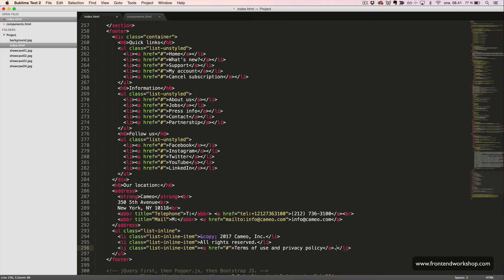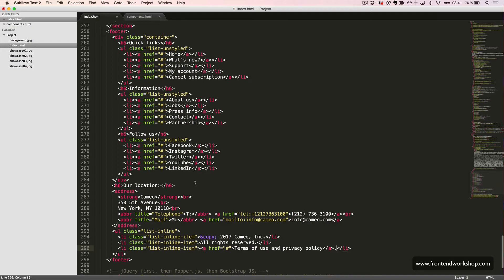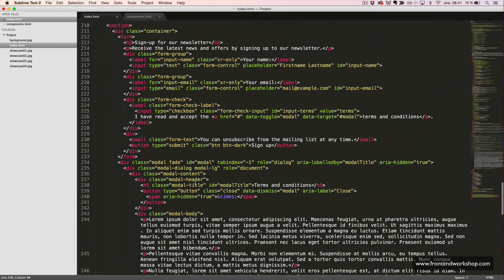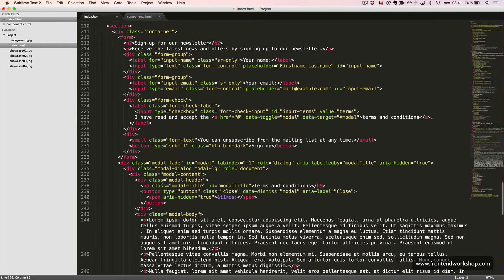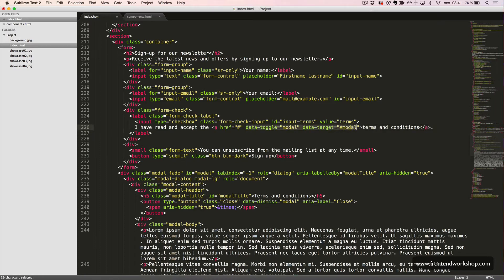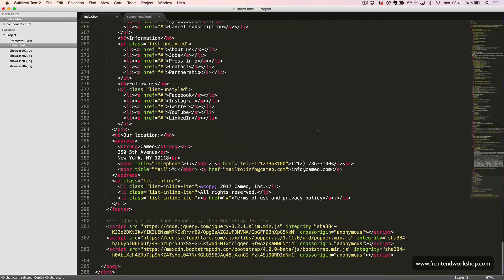We need to make this link open the modal from before. So, we need to add the same attributes like we did up here, which is the data toggle attribute and the data target attribute. So, I'll just copy this, scroll back here and insert it right there to the link.